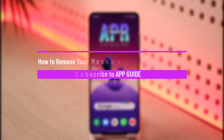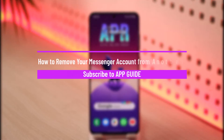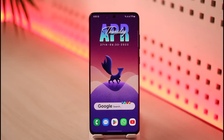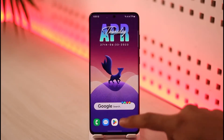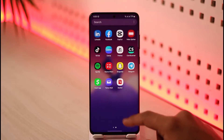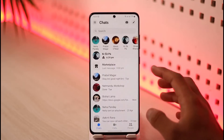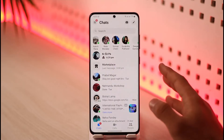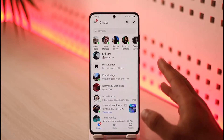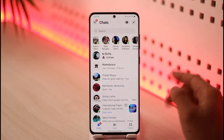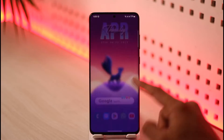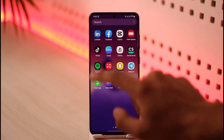In this video I will guide you on how you can remove your messenger account from another phone. Let's say you have the Messenger app and some other applications installed, and you want to log out your Messenger if you've logged in on some other phones. Since our Messenger account is basically our Facebook account, we're going to open up Facebook.